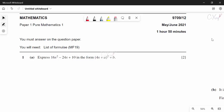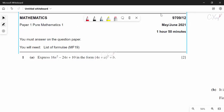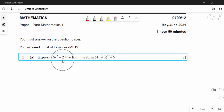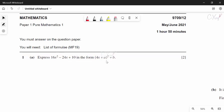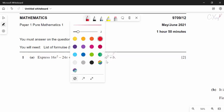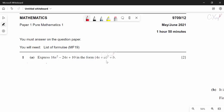For today's video we are going to discuss Paper 1 for the Major 2021 session. For question number one, they want us to express a quadratic expression into completing square form. Before completing the square, we need to factorize out the coefficient of x squared first.